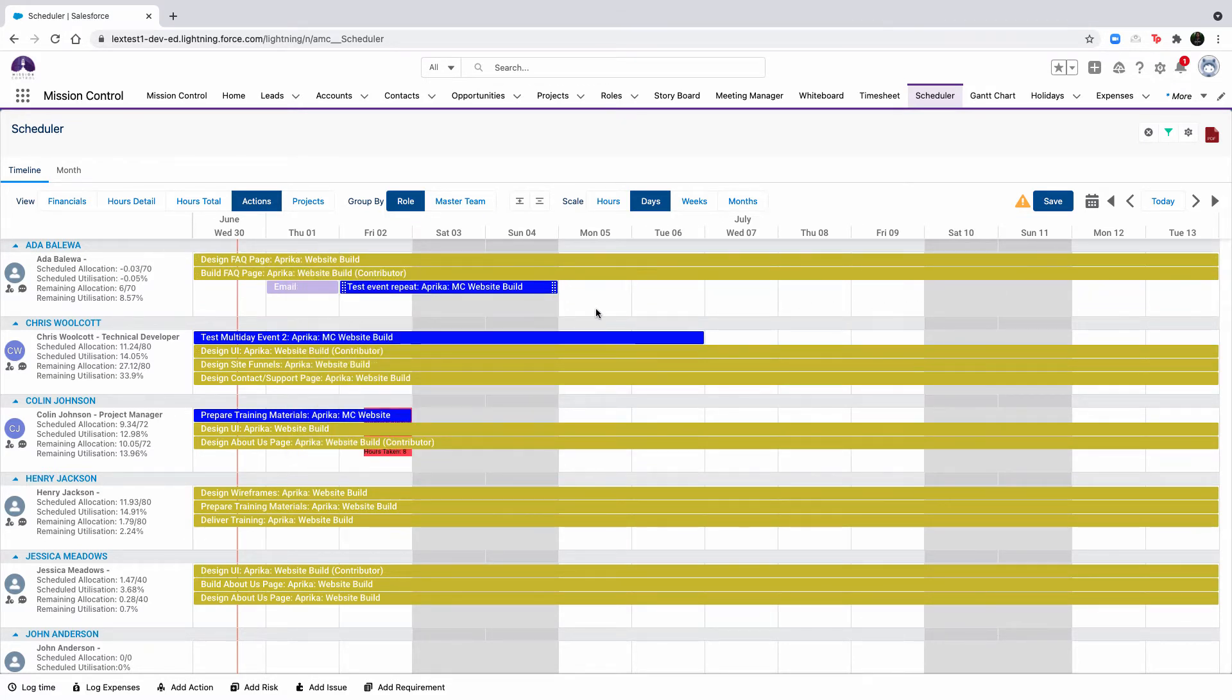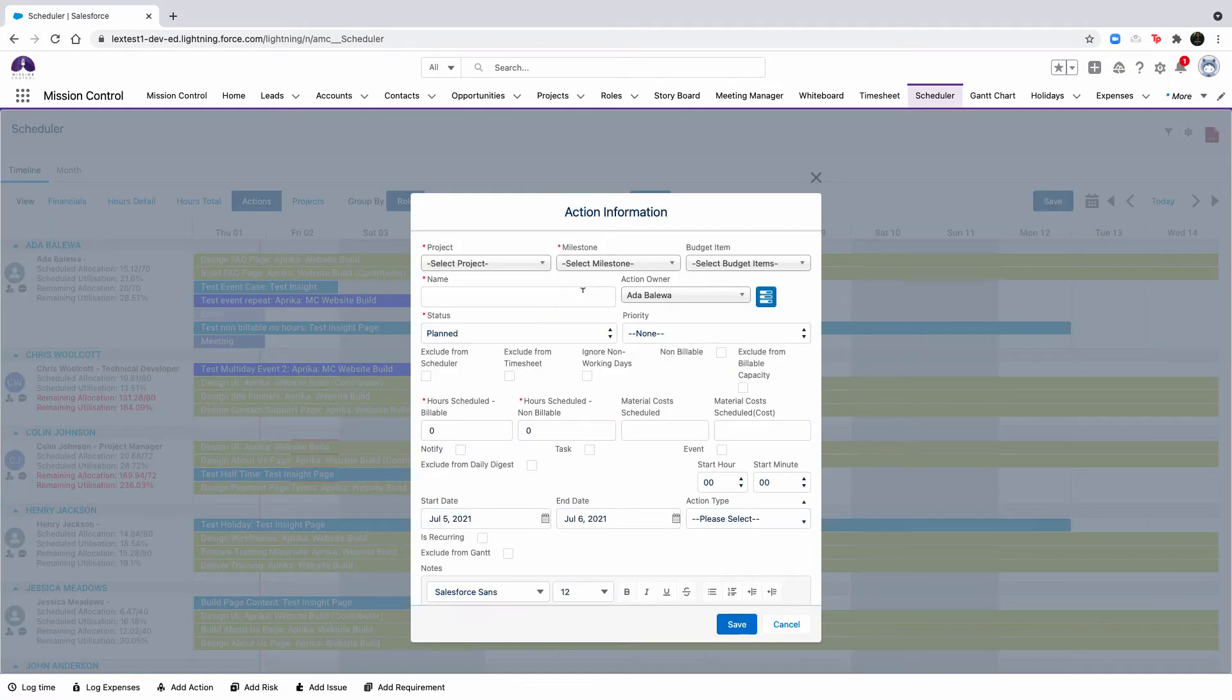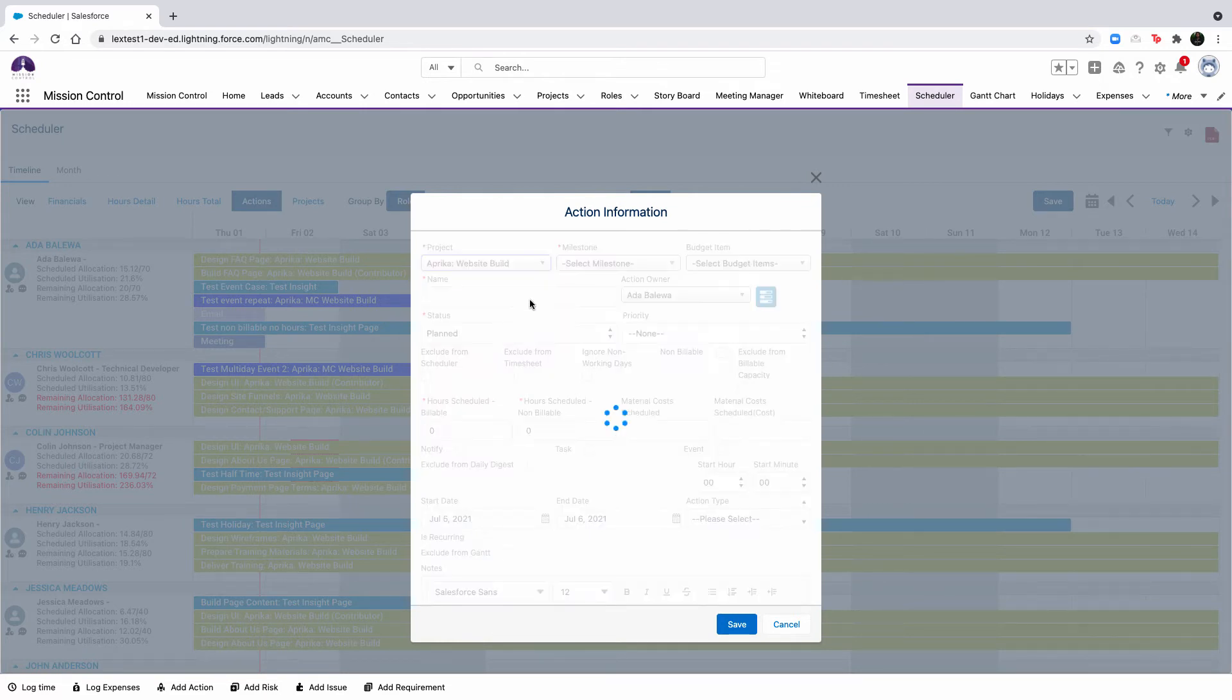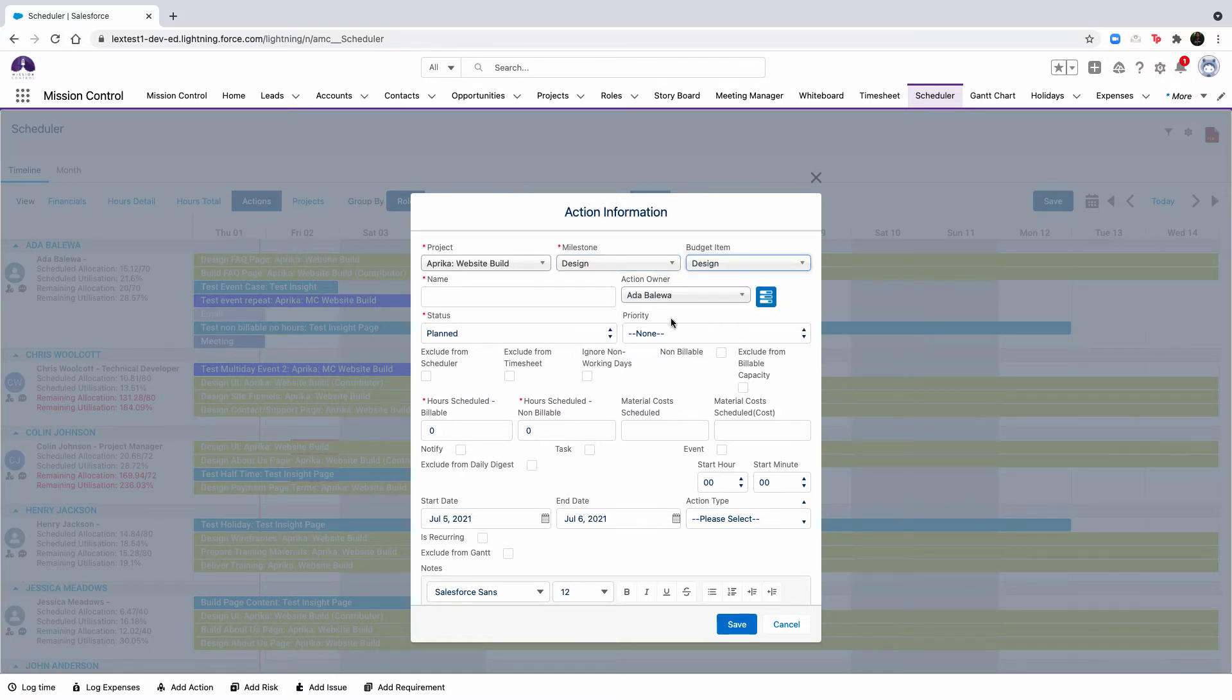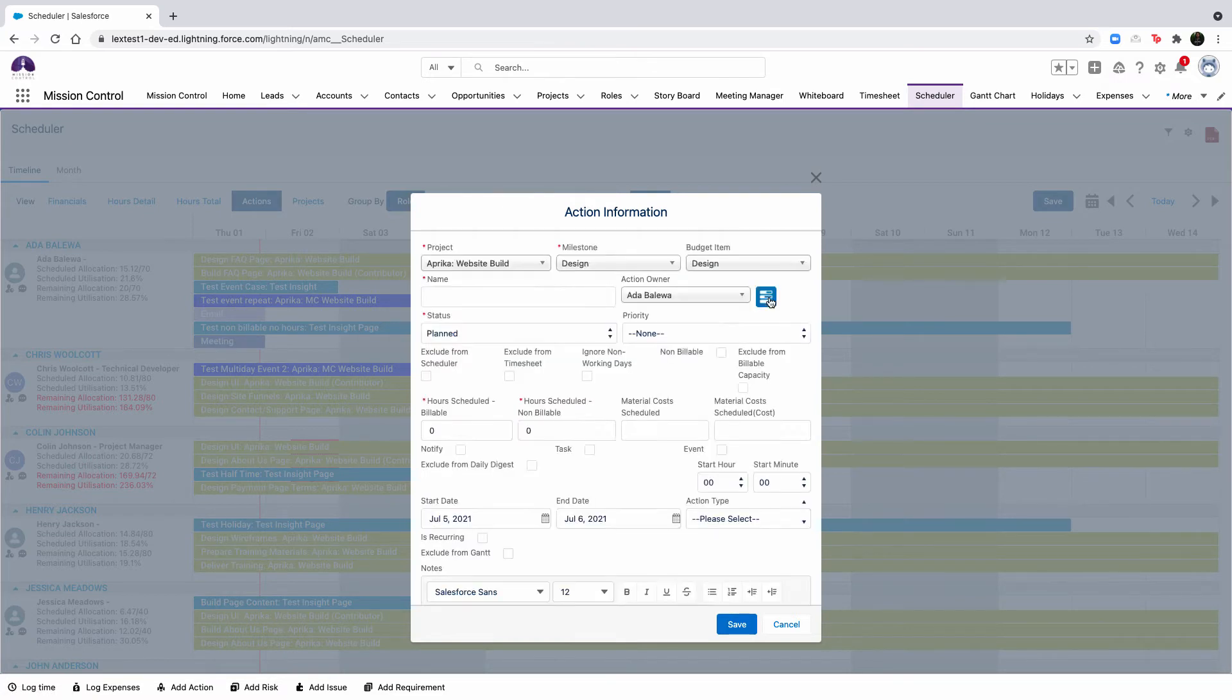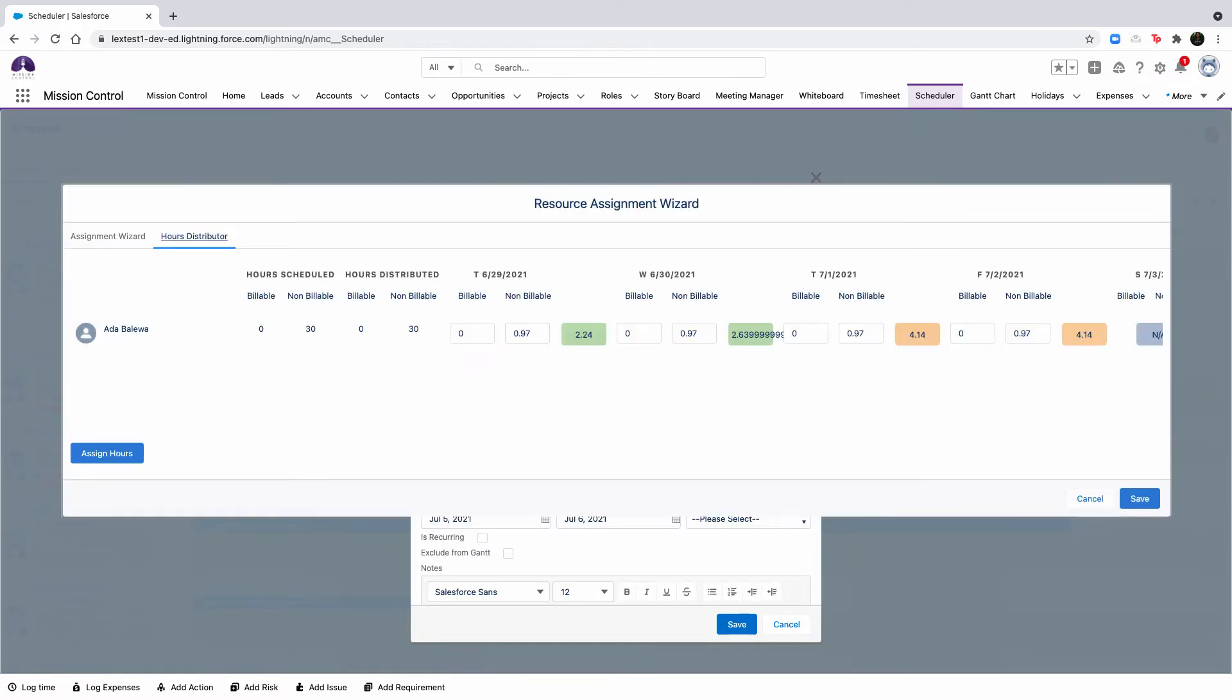To create an action, navigate to the role that will be the action owner and drag the cursor on the day that you wish to schedule the action for. This will then open up the new action component where you can create the action details as required. You will also be able to access the resource assignment wizard to include contributors, as well as access the hours distributor tab.